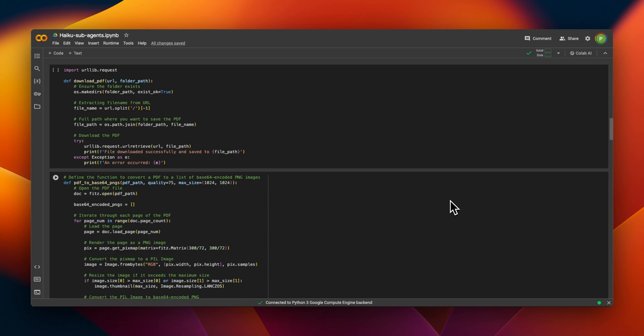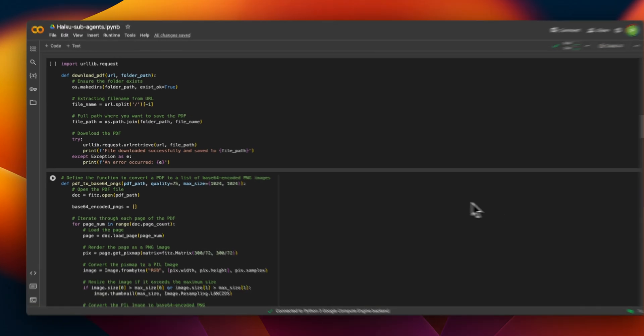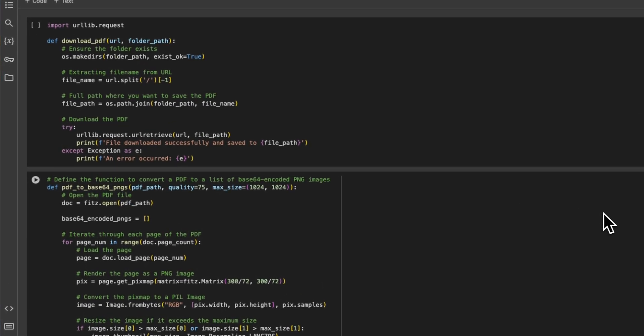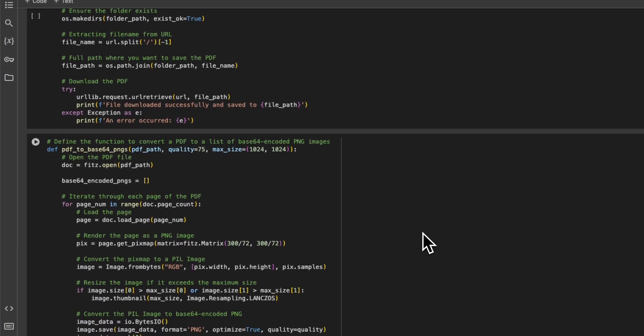So this was a quick example of how you can create your own agents and sub-agents with the help of Claude 3. And you can also use the vision capabilities. So in certain cases, if you have more complex PDF files, I think it's definitely something worth exploring.